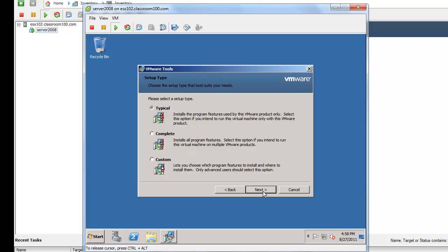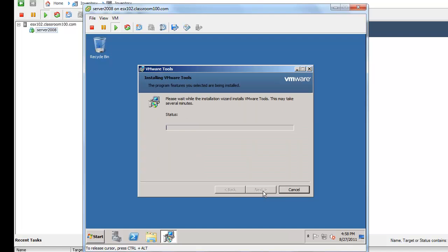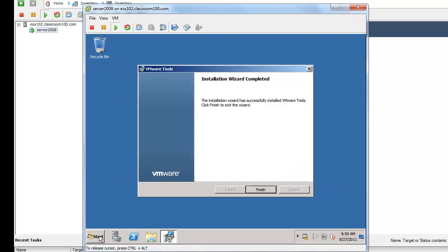The VMware Tools Installer has hardly changed at all between vSphere 4 and vSphere 5. Typical install if you're running virtual machines only on vSphere 5. Complete install if you're going to run the same virtual machine on vSphere 5 and other versions and other VMware products. Custom install if you'd like to choose your own options. And the VMware Tools installation is complete.